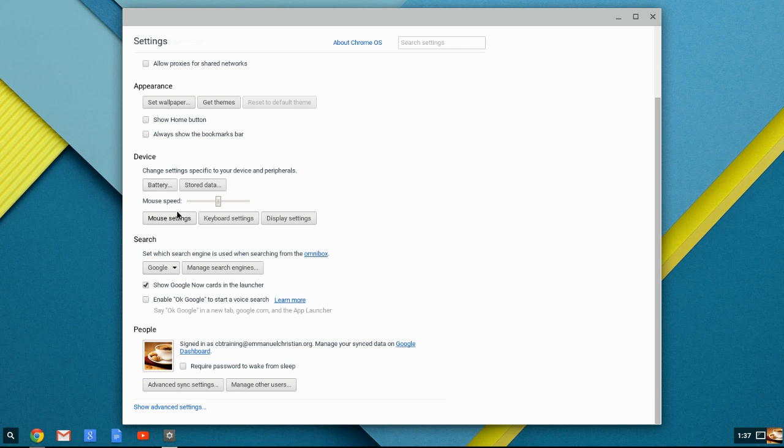mouse settings, keyboard settings, display settings, and your mouse speed, and those are how fast, and that's really more of a tweak to figure out what you want it to be. In your search, you can have it search in the Omnibox, and we'll discuss what an Omnibox is in a little bit.